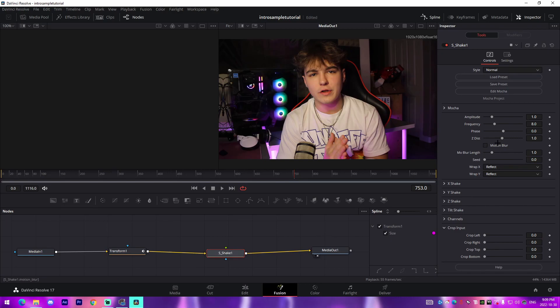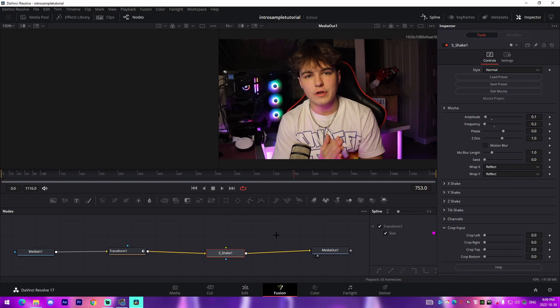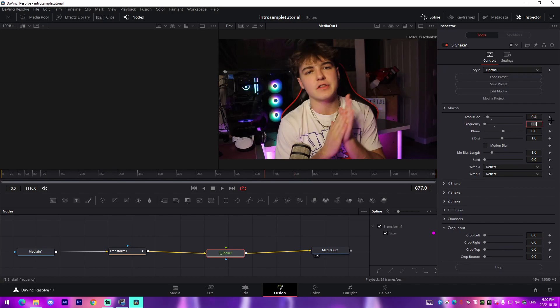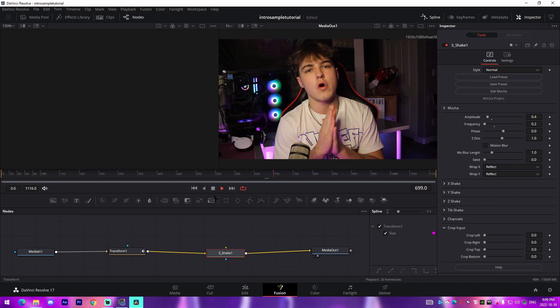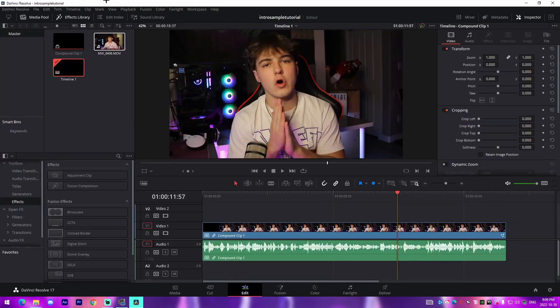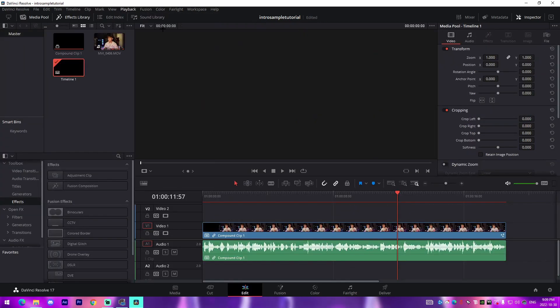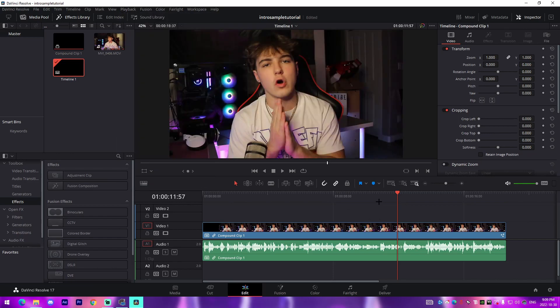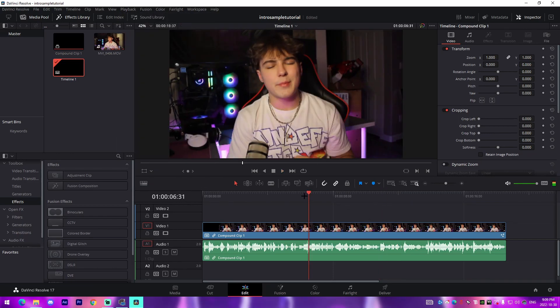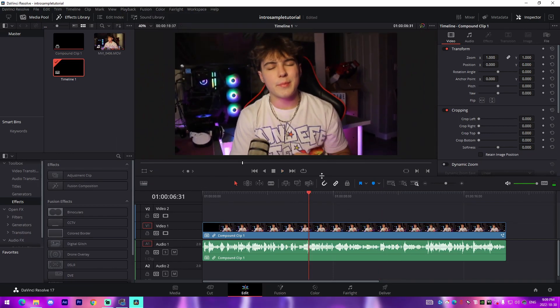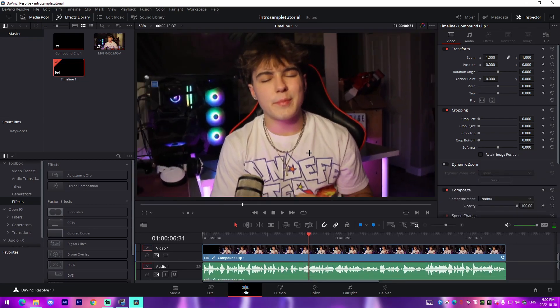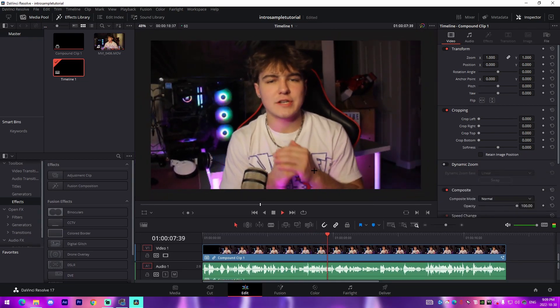I just prefer to use S_Shake because it tends to work a lot better with my intros. What I'll do is I'll change the amplitude to 0.1 and I'll change the frequency to something like 0.2. This is something that we can adjust to make it look a lot better as we go along. I'm going to change our playback resolution to quarter resolution. To do that, you just come up to playback timeline, go to quarter resolution.